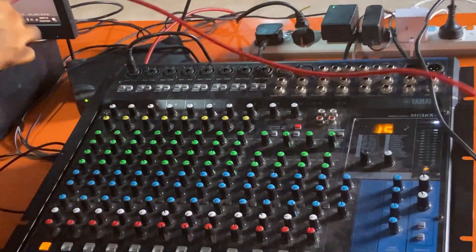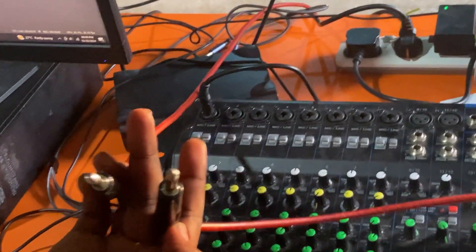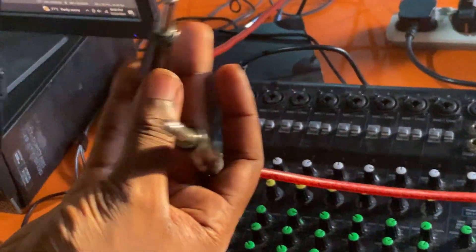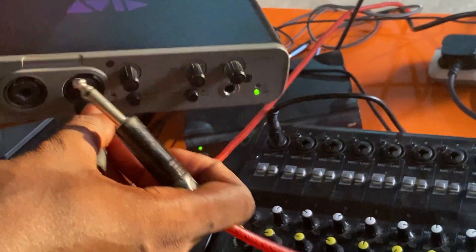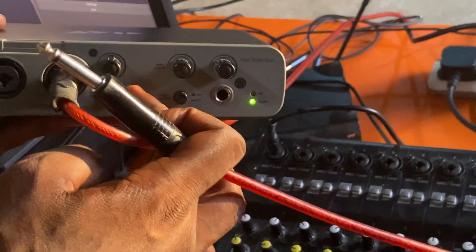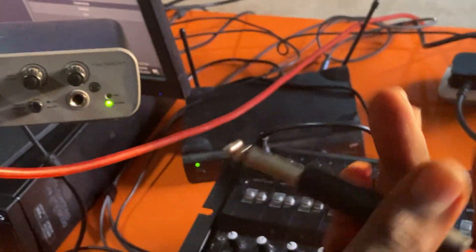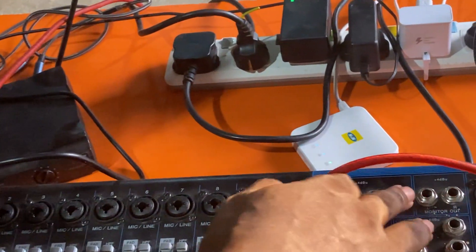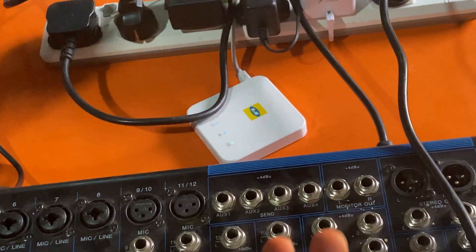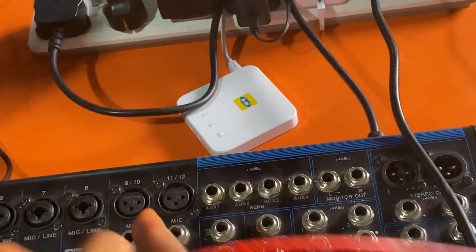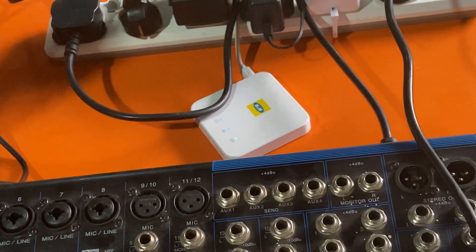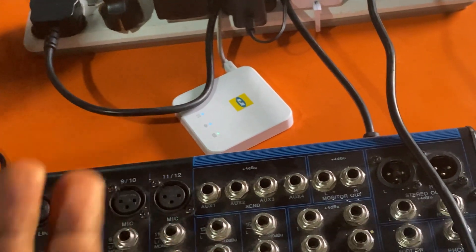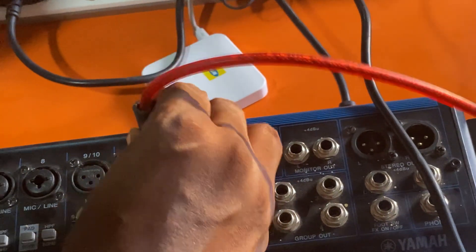You'll get this type of cable. One will be an audio input to your sound card, and the other end, you'll come and tap your sound from aux out. Some mixers do not have the aux out. They have the monitor out. They will still do the same thing. So in my case, I'll tap my sound from aux out.